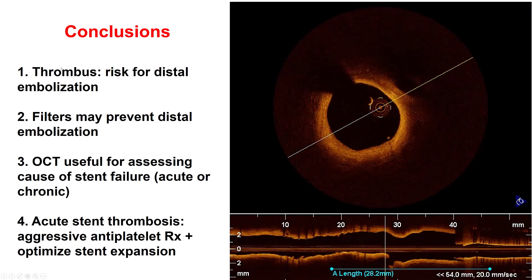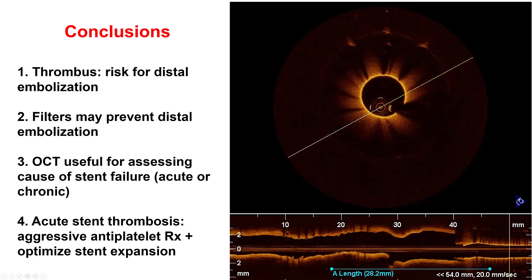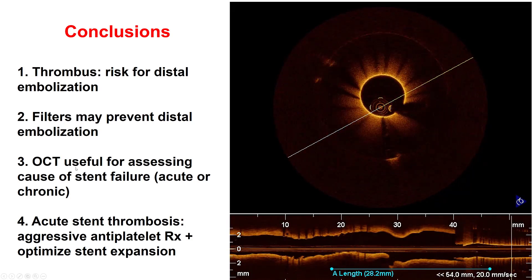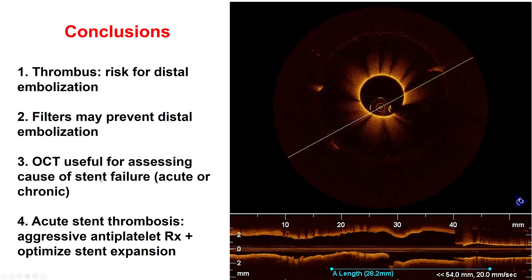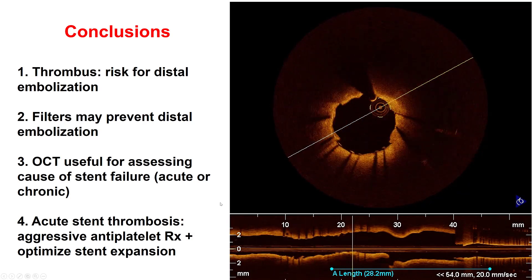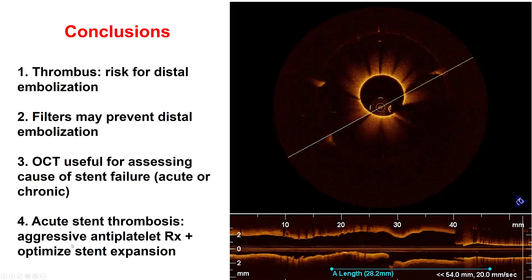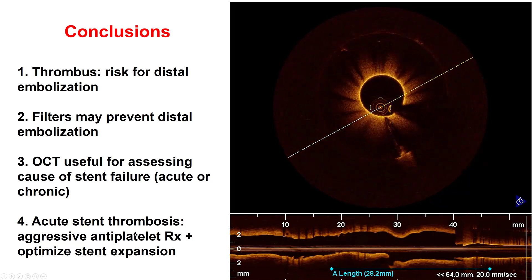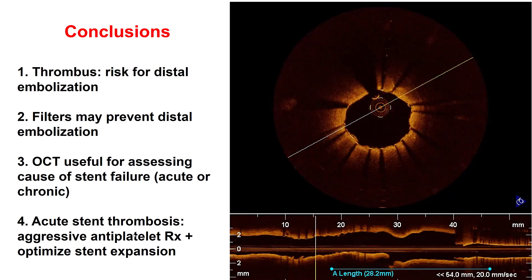Several lessons from this case. First, large thrombi can cause distal embolization and filters may be useful in preventing it. OCT is useful for assessing filling defects — it identified the thrombus initially and was also very useful for assessing stent failure, in this case demonstrating acute stent thrombosis. Finally, treatment for acute stent thrombosis includes aggressive antiplatelet therapy and optimization of stent expansion. Of note, the ACT was at therapeutic levels above 300 in this patient — sometimes stent thrombosis can happen due to suboptimal anticoagulation, but that was not the case here.